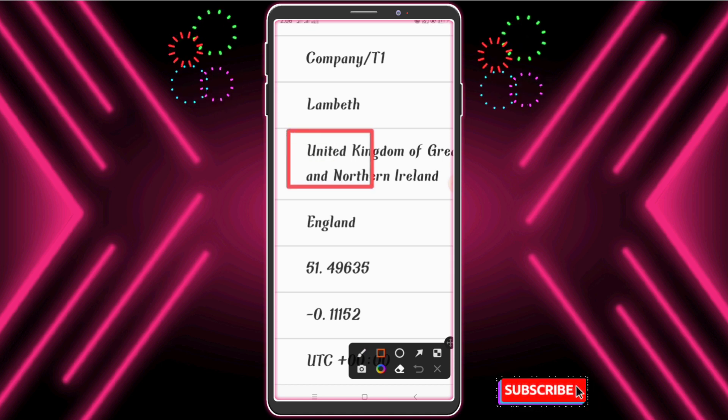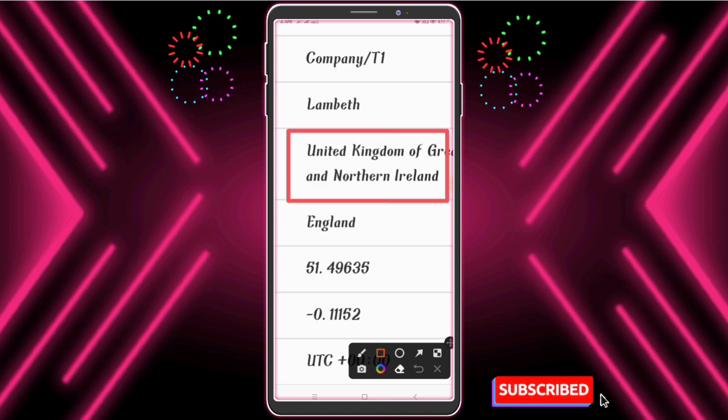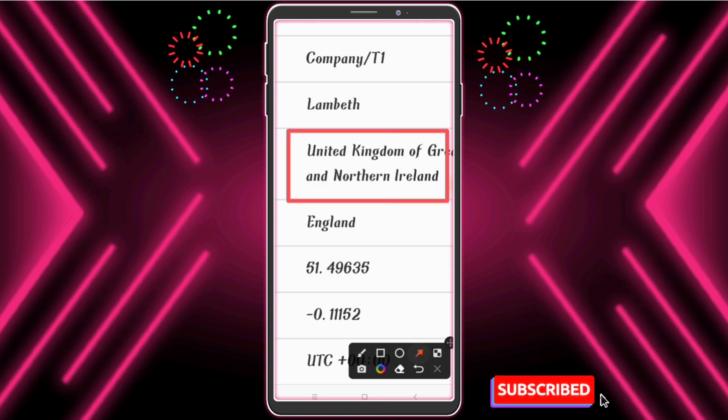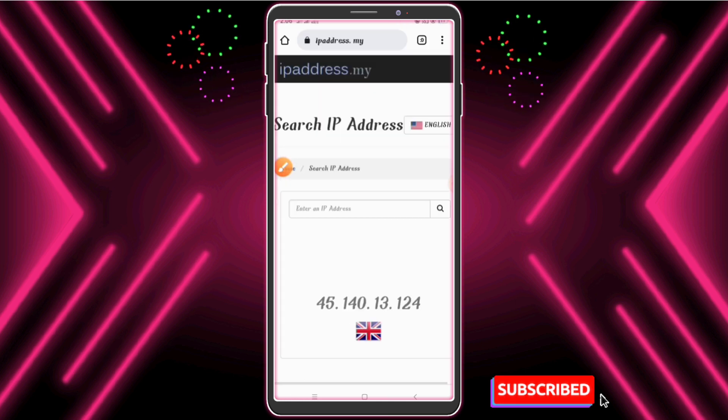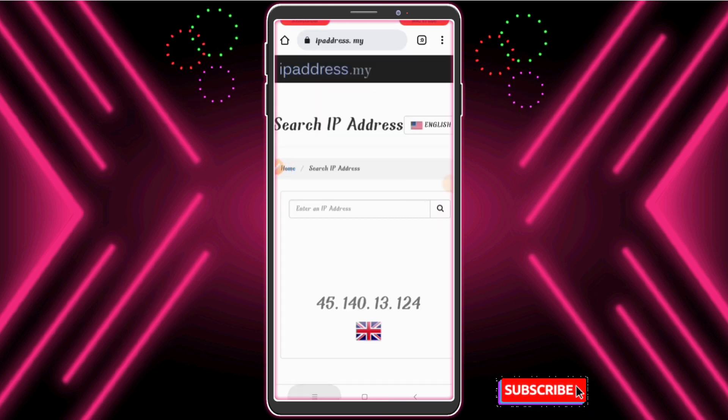Guys, really that's amazing and a cool trick! So guys, stay connected with us — subscribe to our YouTube channel and press the bell icon.